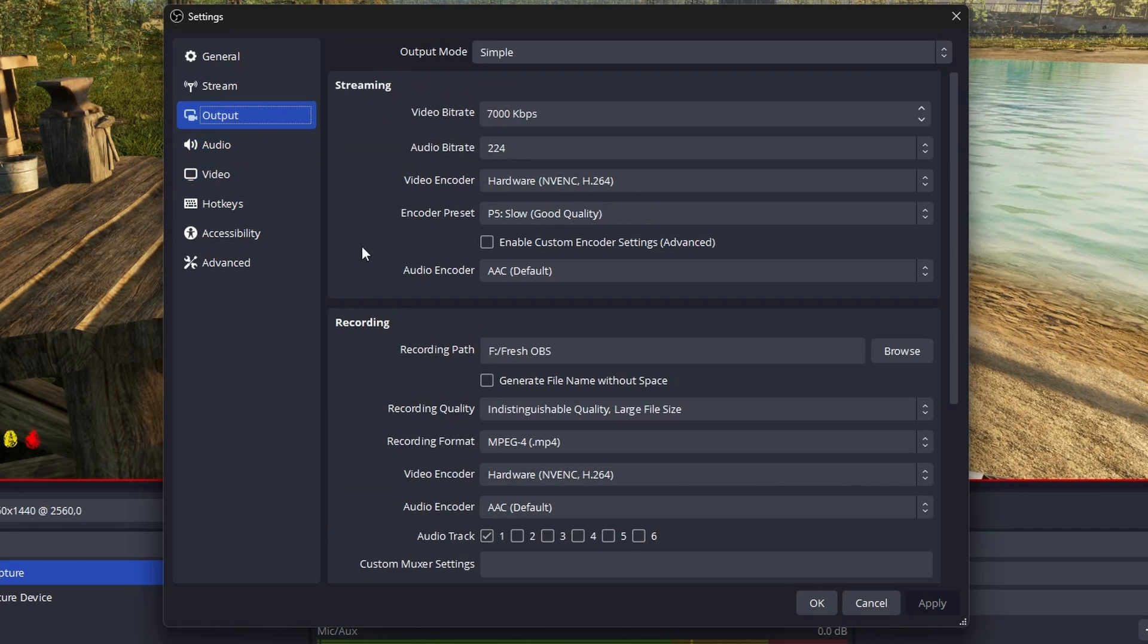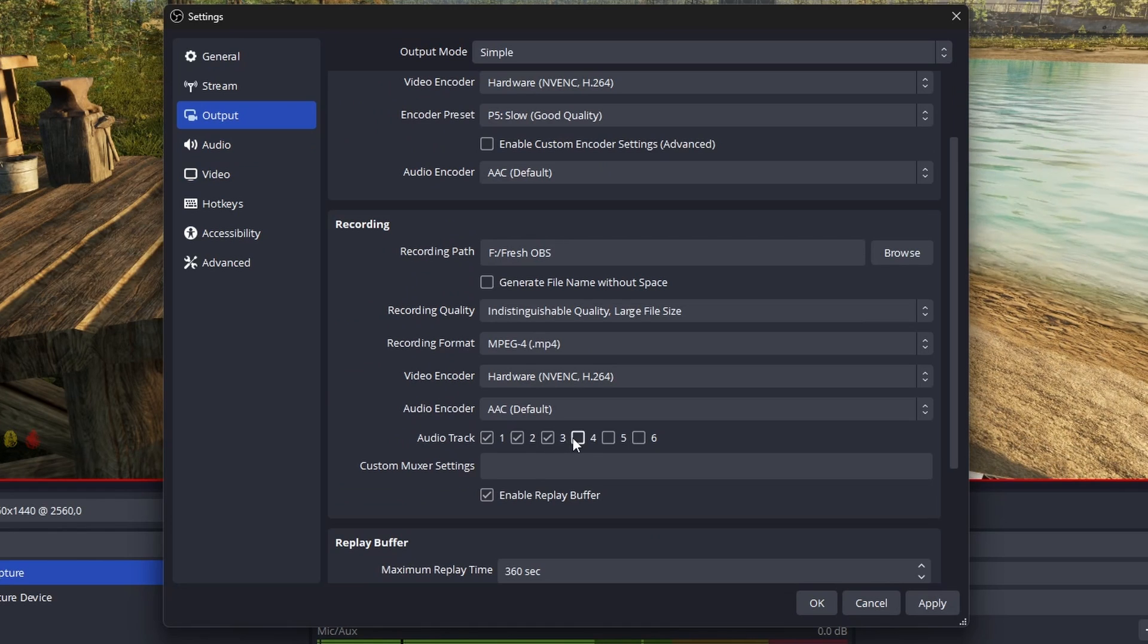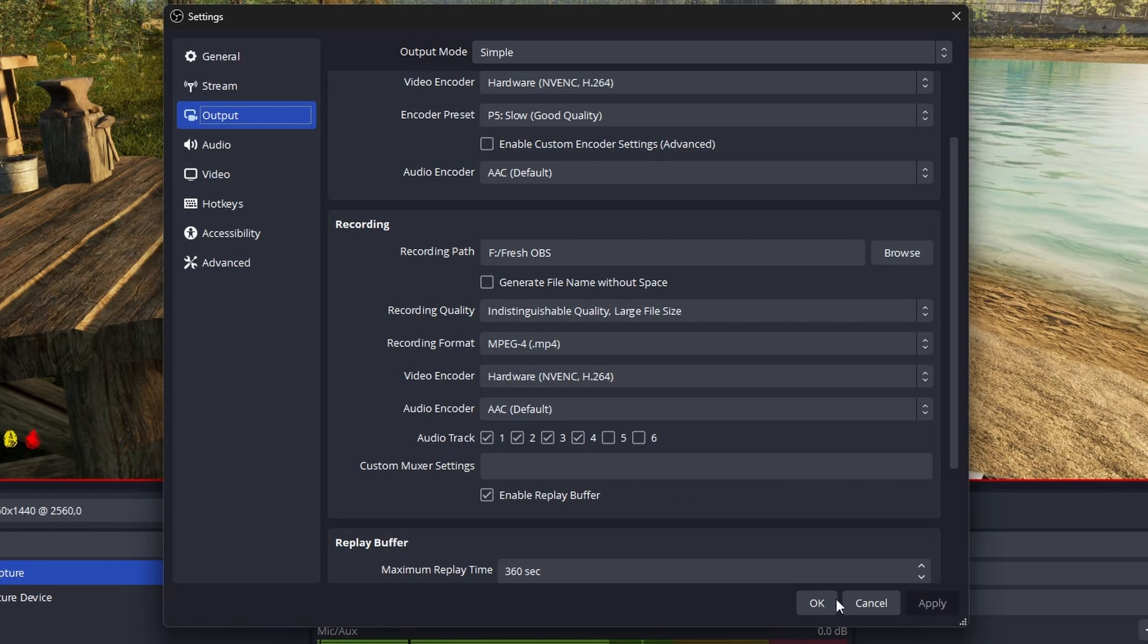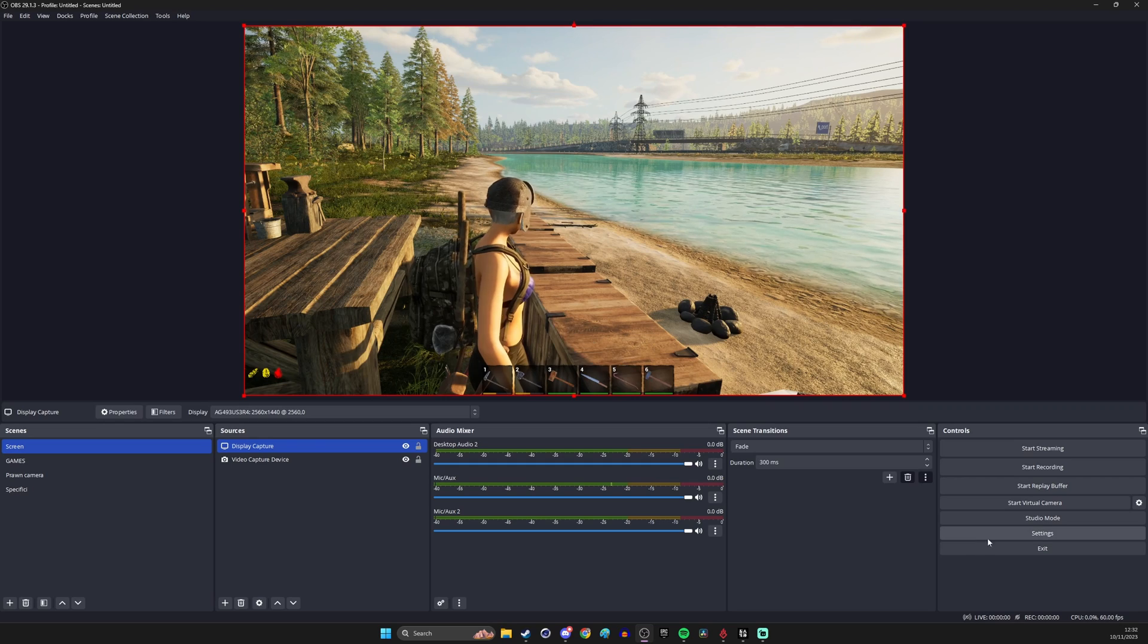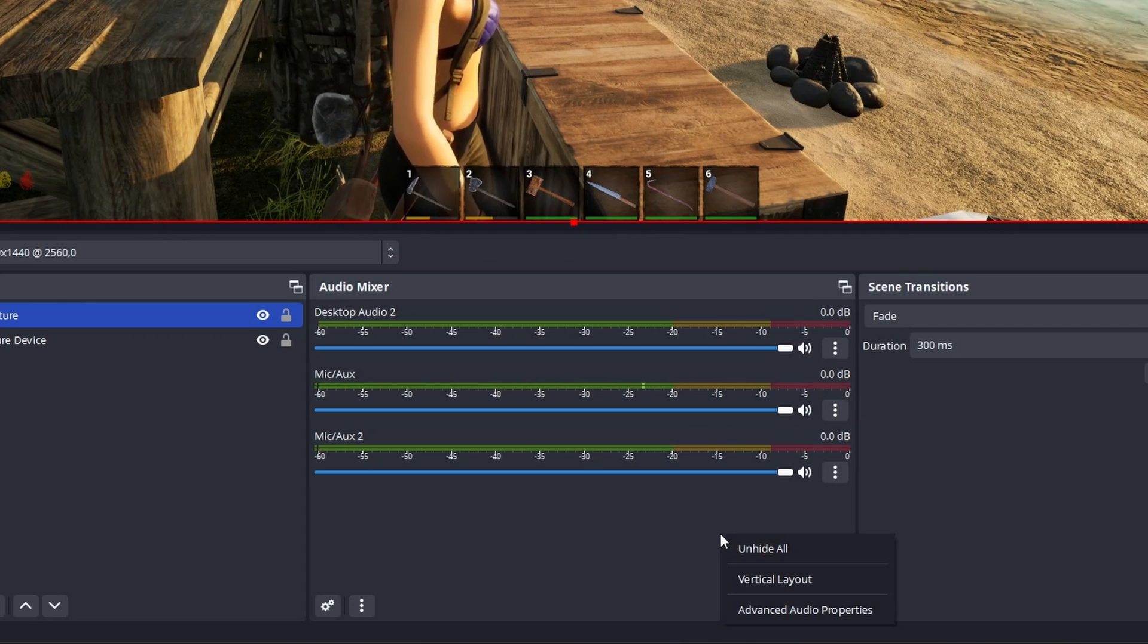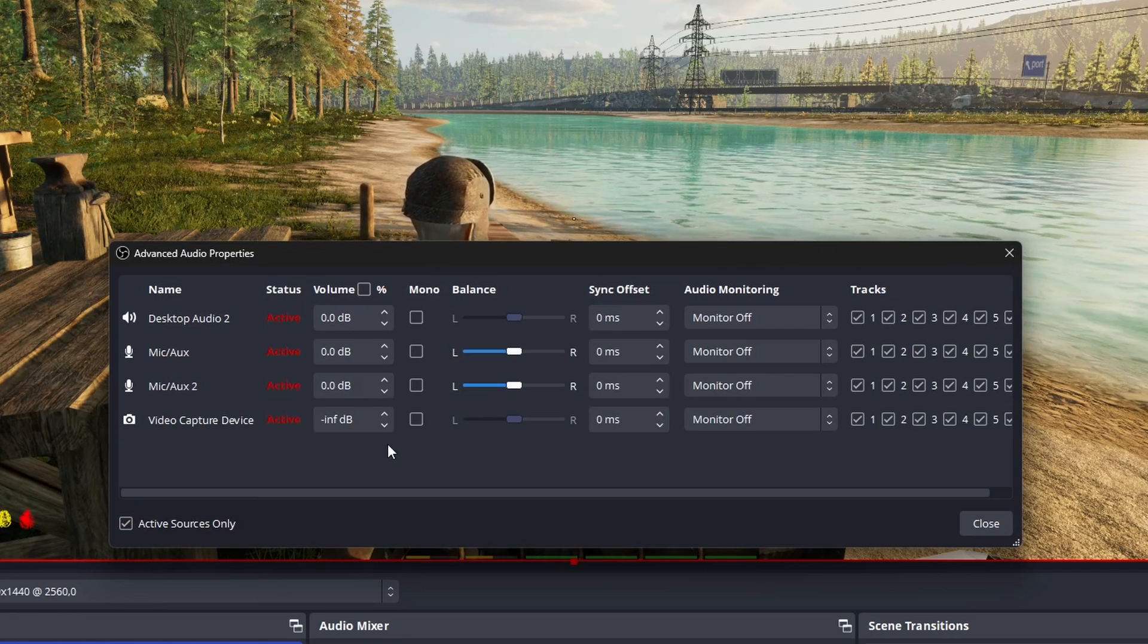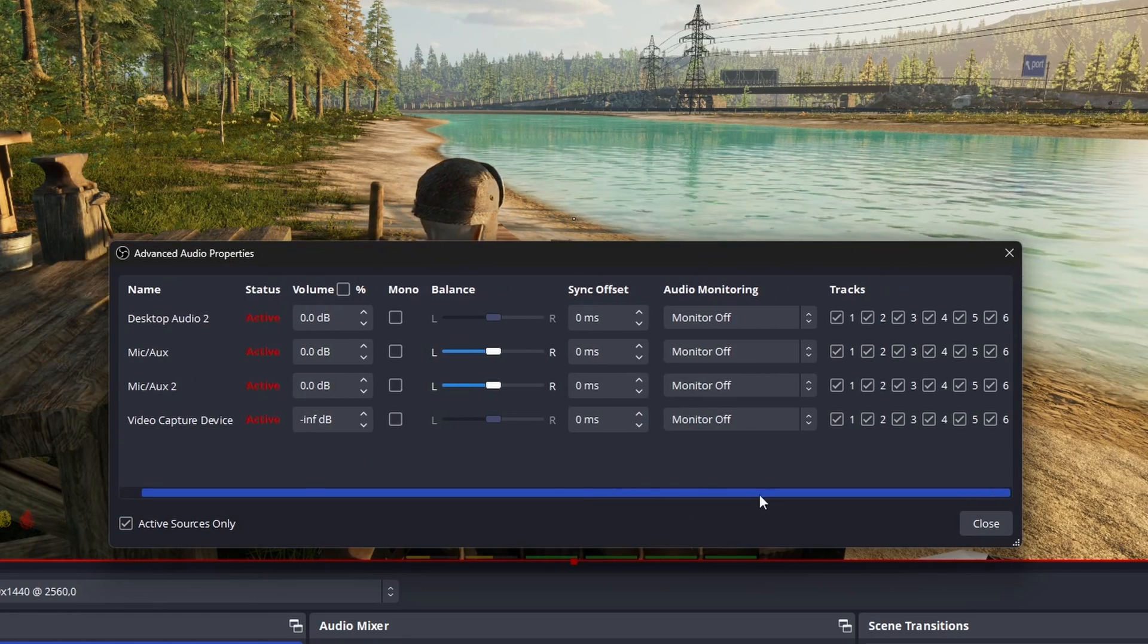If you go into the output settings and then for recording tick more than one audio track so you can see I've selected four. Then go over to the audio mixer right click and click on advanced audio properties. You'll see that everything we've just set up so both microphone settings and the desktop audio are all ticked to go into every track.